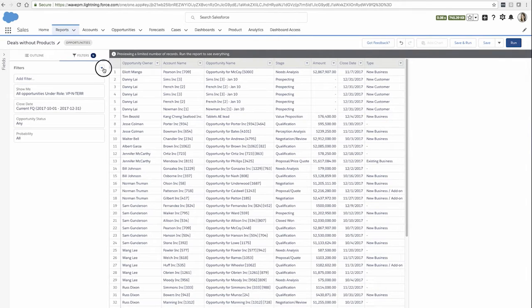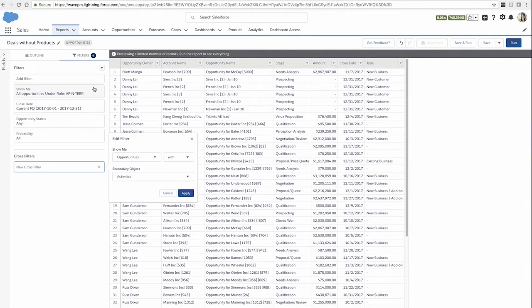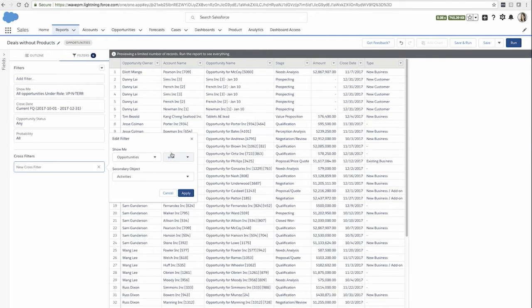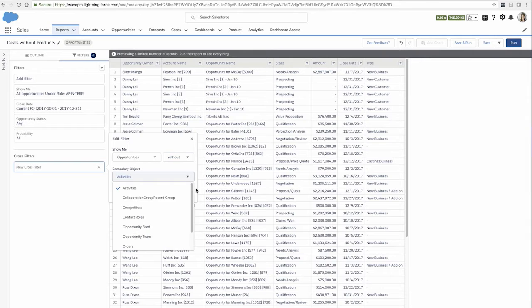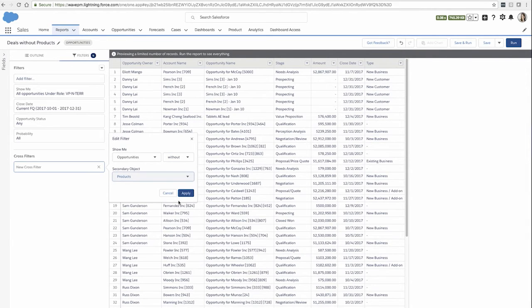I could also choose to add a cross filter so that I could restrict the opportunities in this report to only those that do not have any products associated with them.